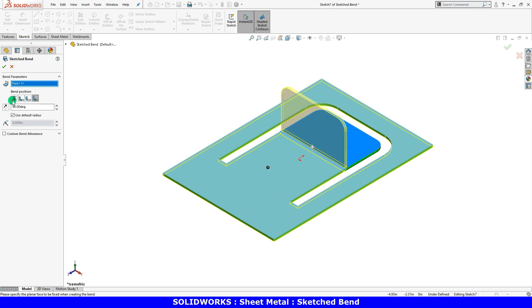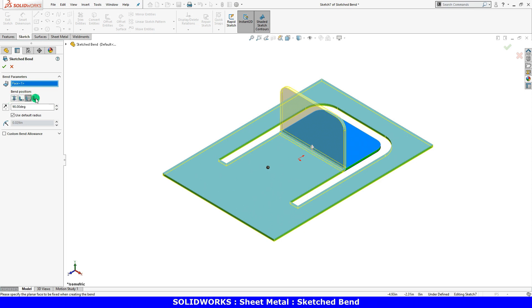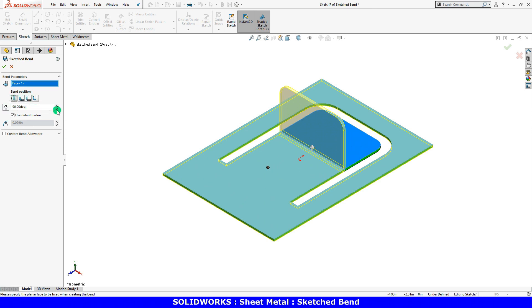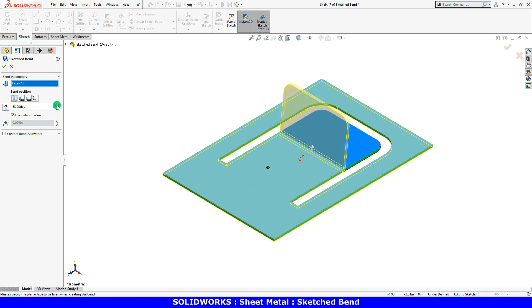Next is the option to choose where the bend is located in relation to the sketch line. Bends created using the sketched bend feature can be any angle from 0 to 360 degrees.